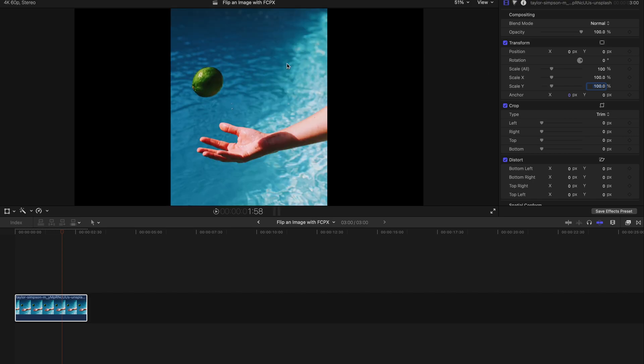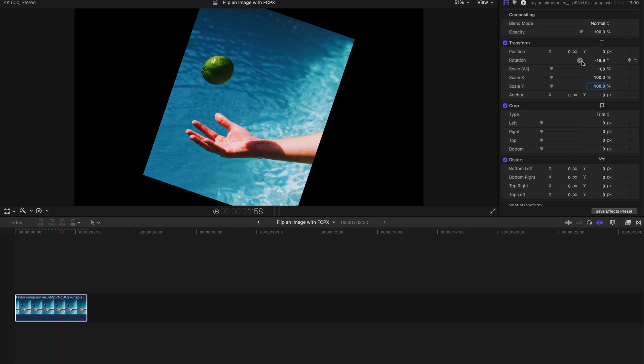However, if you want to flip this image to, say, negative 18.8 degrees, and you think this is the optimum angle to present this image, you'll realize there are edges here and it's kind of ugly. It's very simple to fix as well.